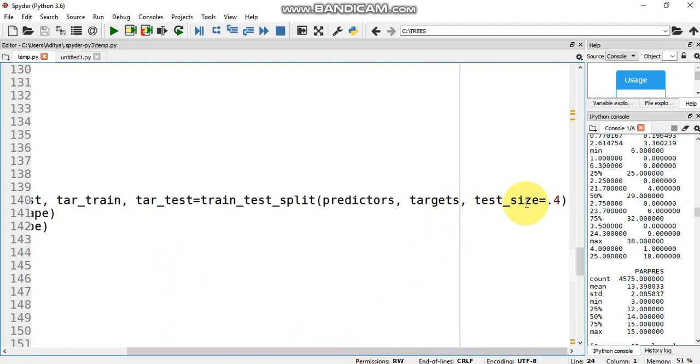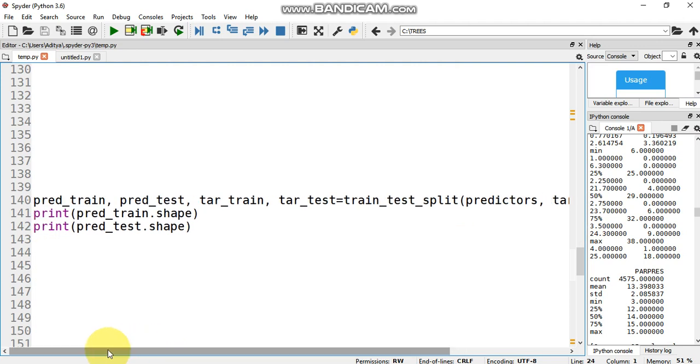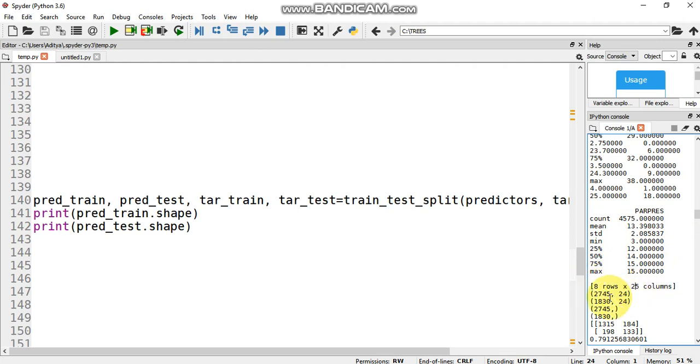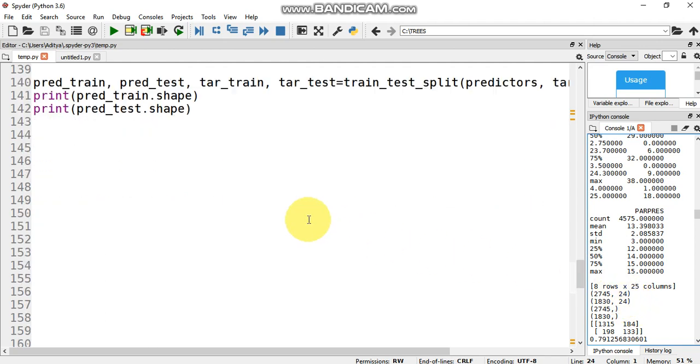Once we split that, we print the shape, that is the number of samples. Here you can see that 2,745 rows and 24 columns are in the training data, and 1,830 rows and 24 columns are in the test data.